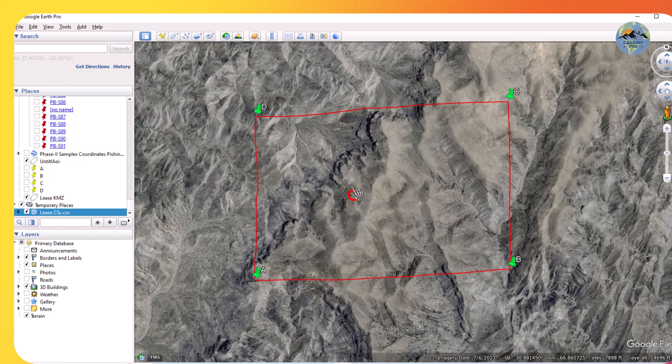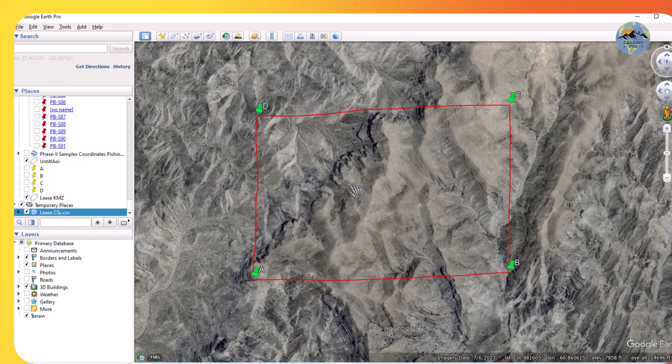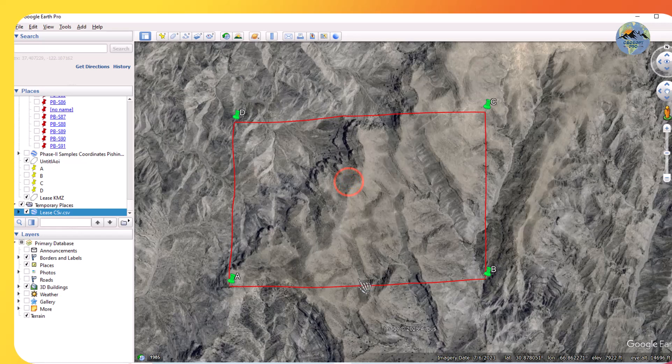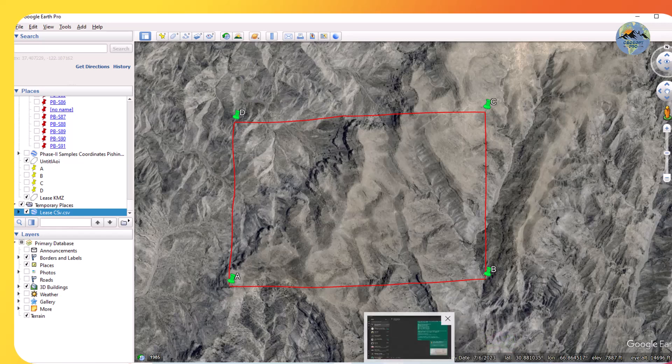So like this you can convert different coordinate systems from one coordinate system to another coordinate system — one by one. And you can create an Excel sheet.